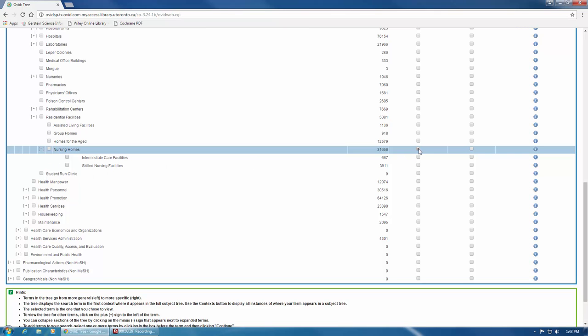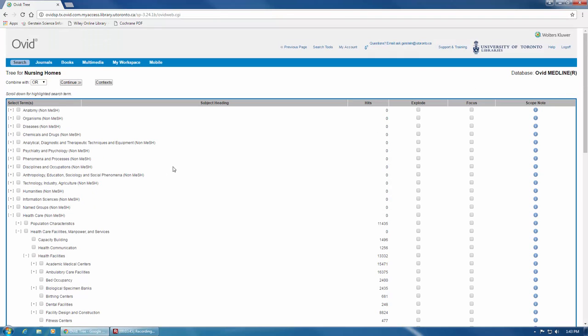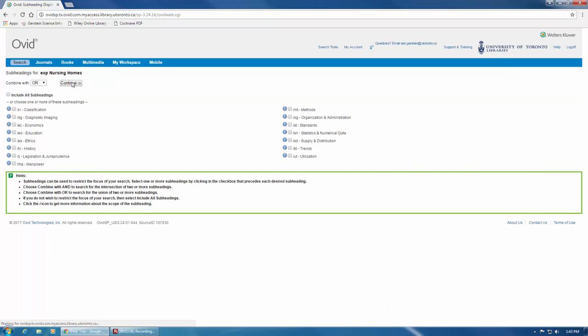Once you've selected the term, and decided whether to search all, some, or none of the narrower terms, scroll back up to the top. Before running the search, make sure that the Combine With box here on the left is set to OR. This is the default, and we don't want to change that. Now we can click Continue. Medline will now prompt you to select Subheadings, which we're not going to use, so we'll click Continue here at the top.